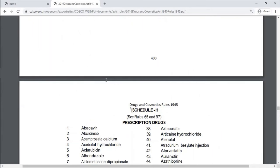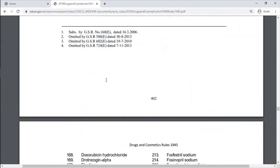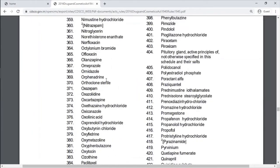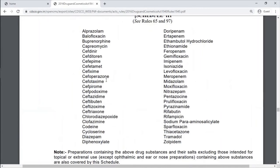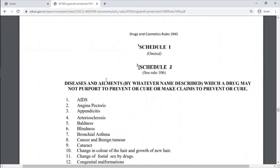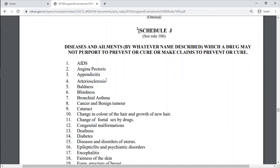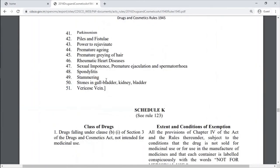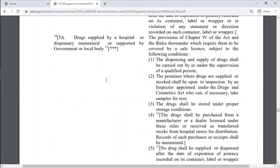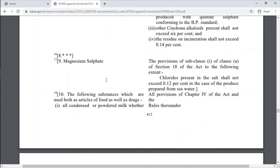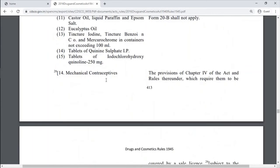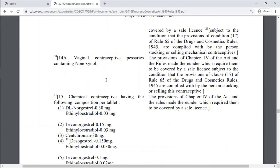Schedule H covers prescription drugs. Schedule H1 covers sedatives, antibiotics, and hypnotics. Schedule I is omitted. Schedule J lists diseases and ailments which a drug may not purport to prevent or cure. Schedule K covers limitations on particular ingredients as provided.